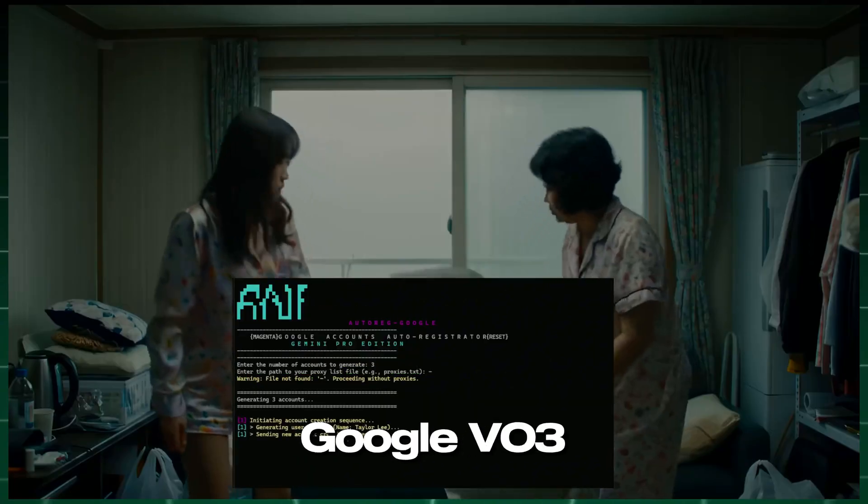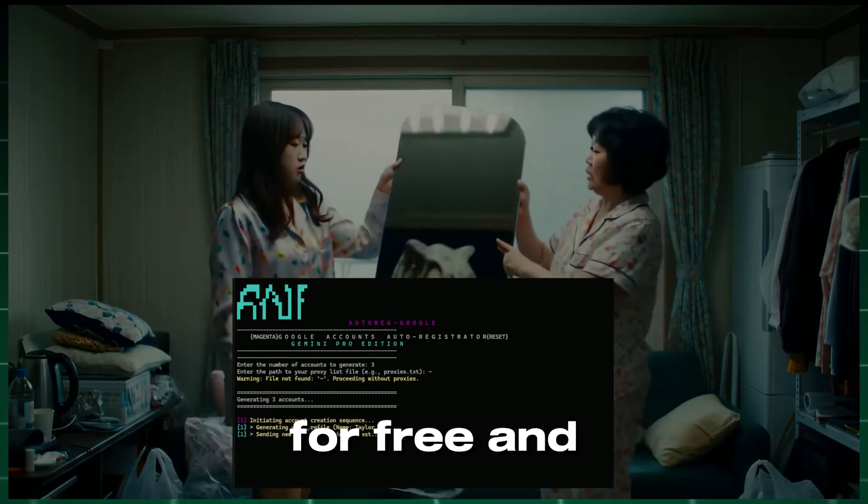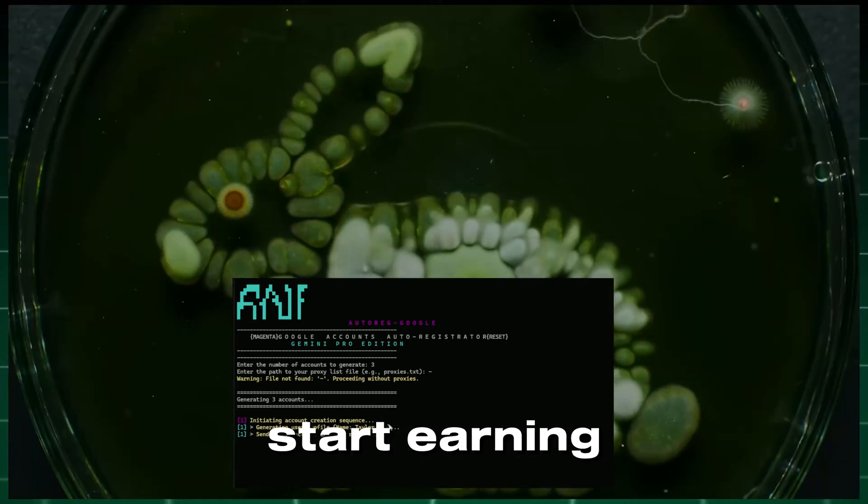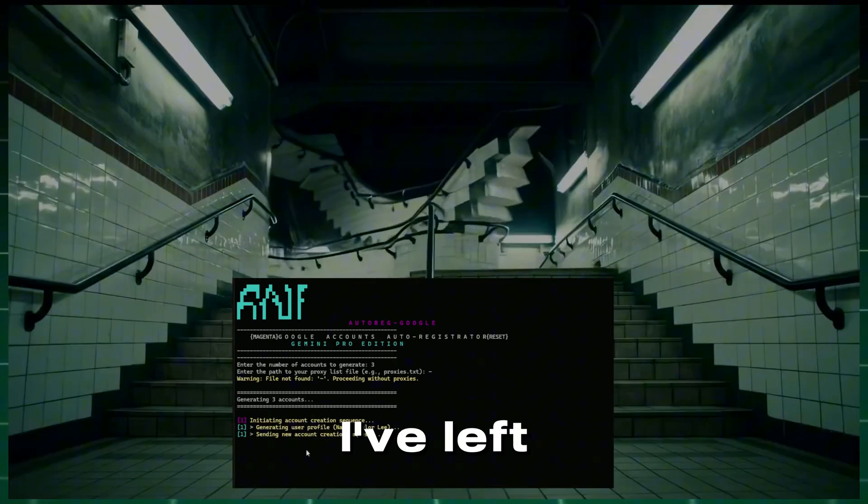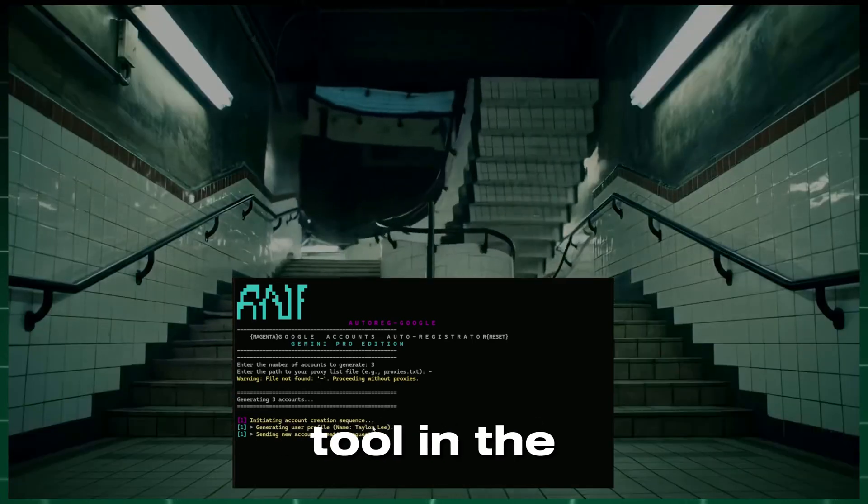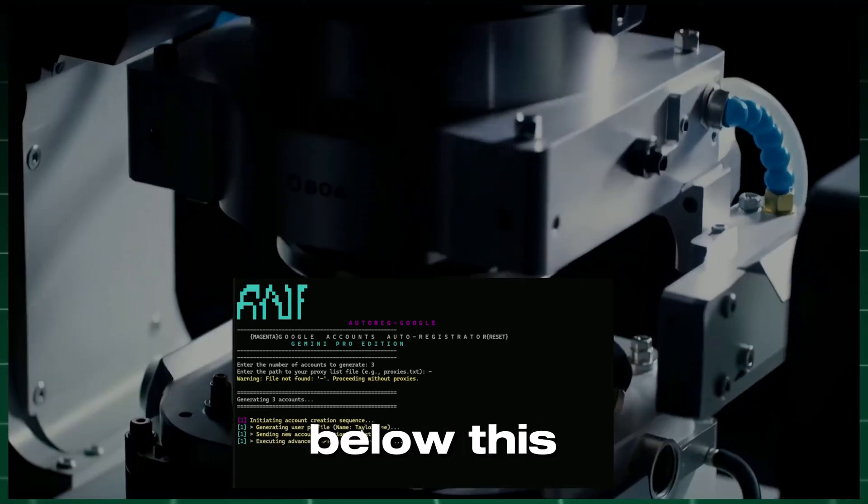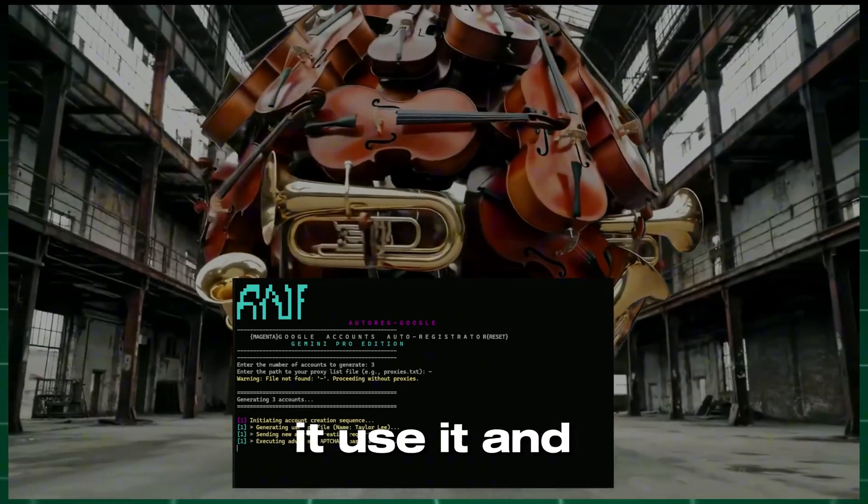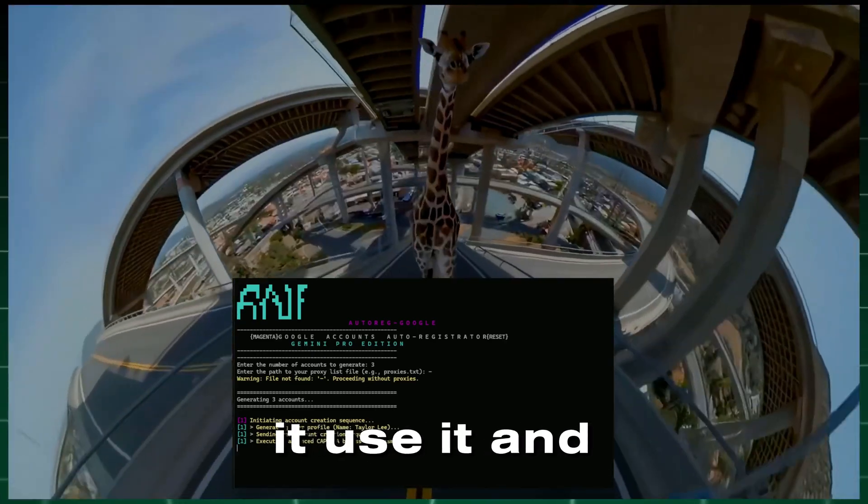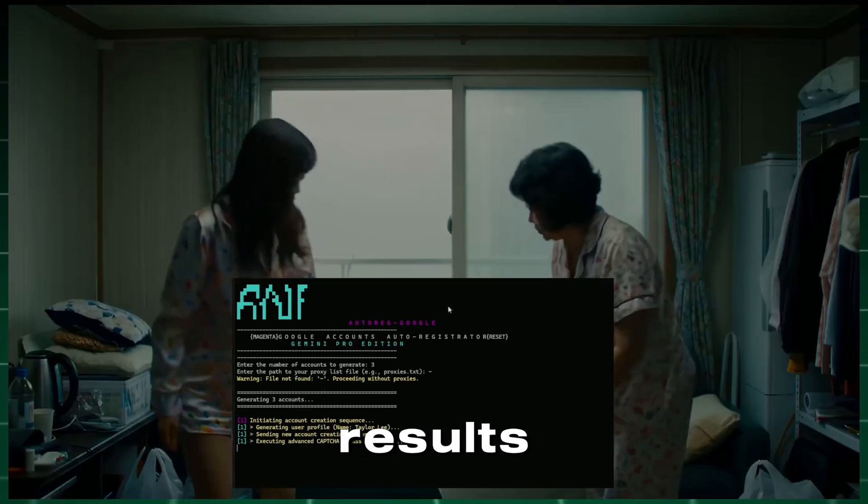Want to get access to Google VO3 for free and start earning? I've left a link to the tool in the description below this video. Download it, use it, and share your results.